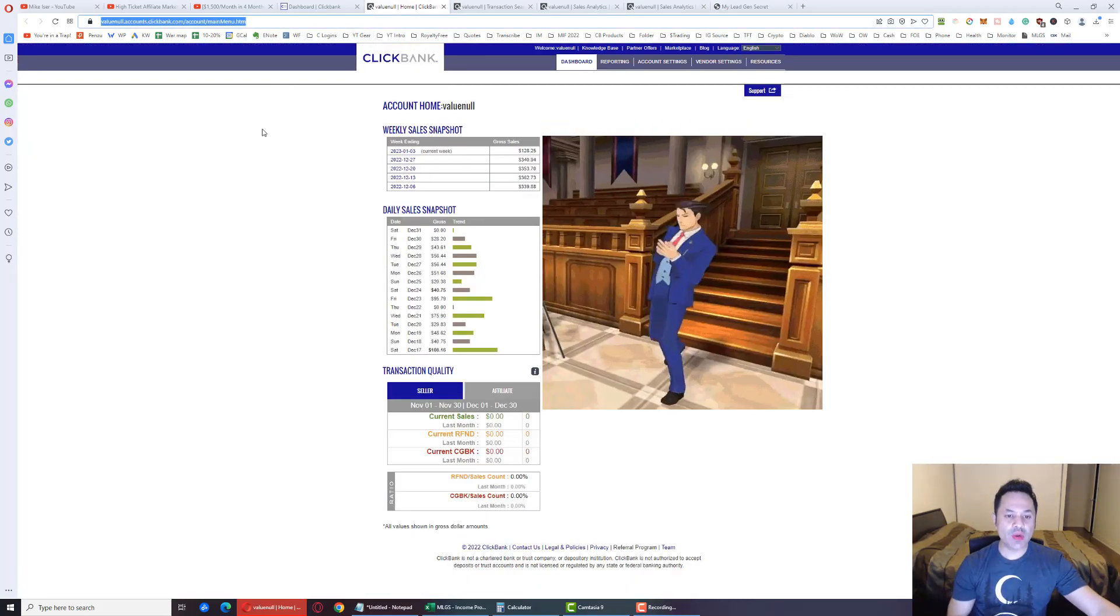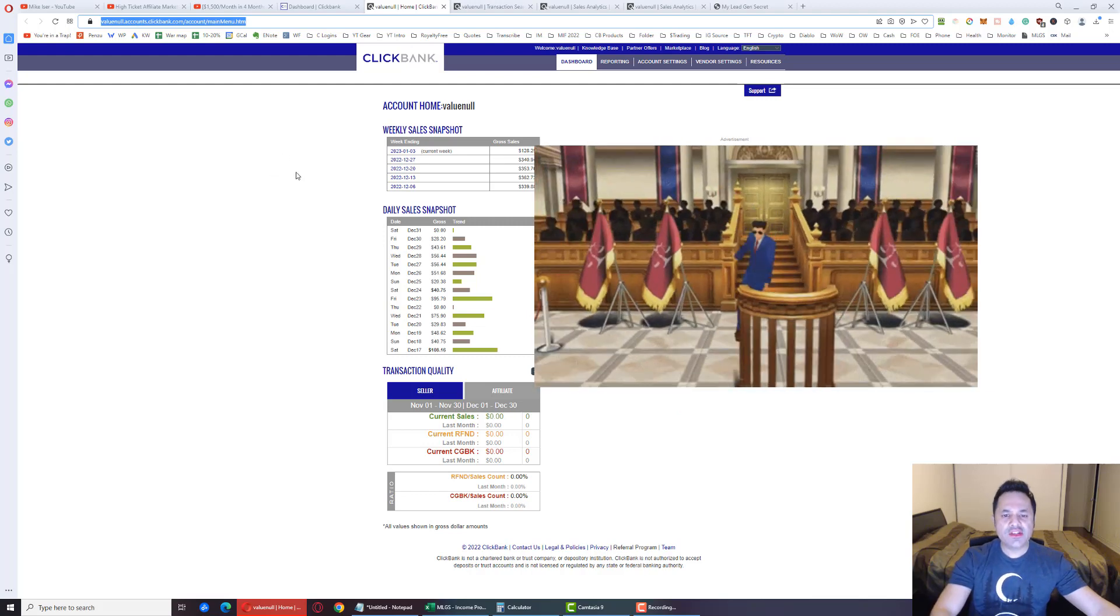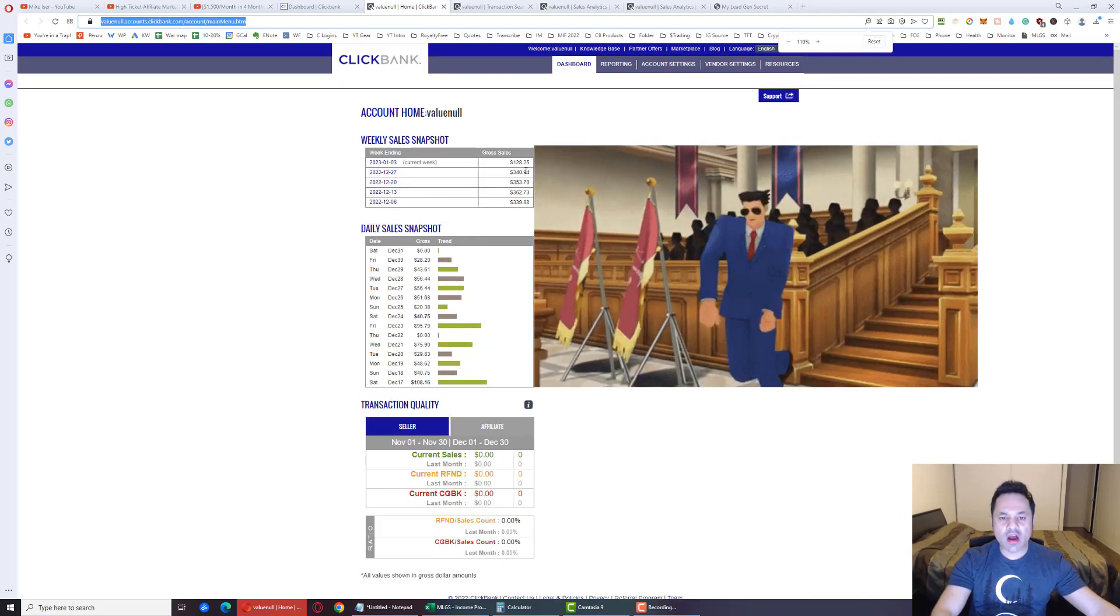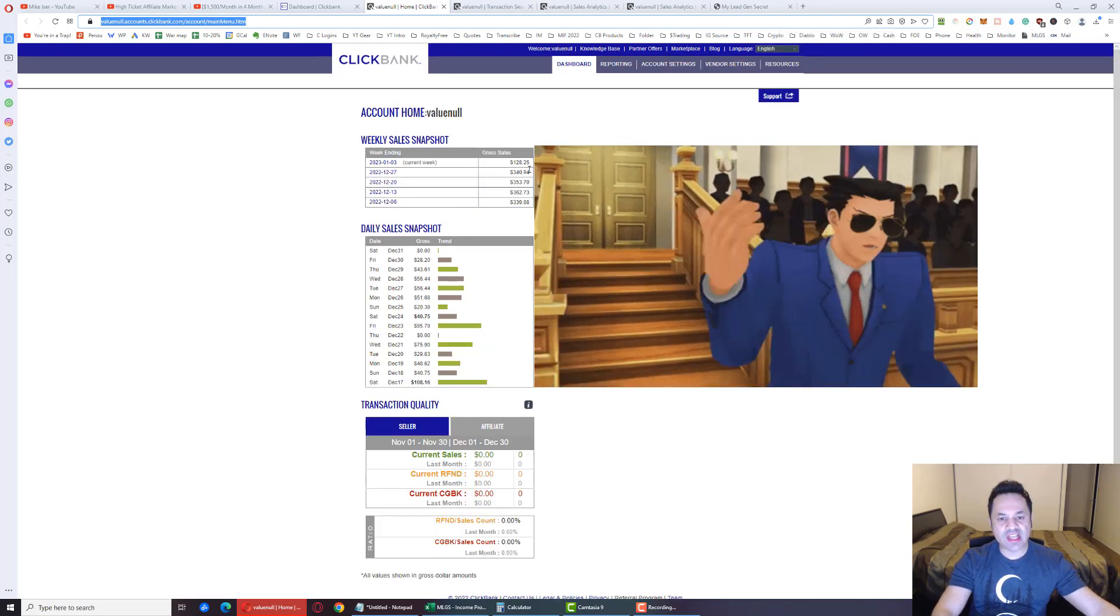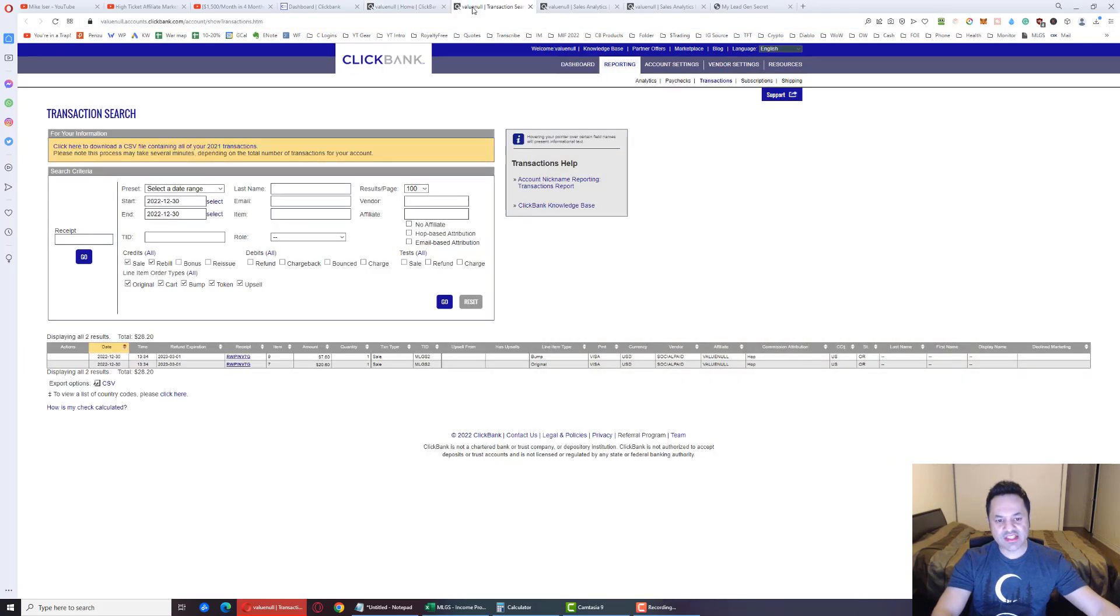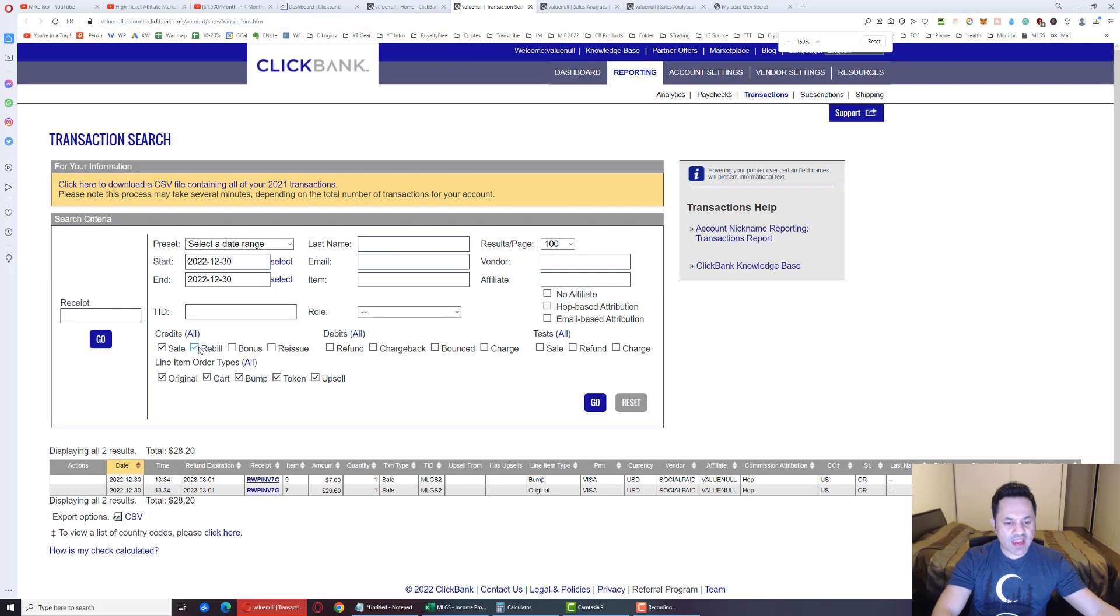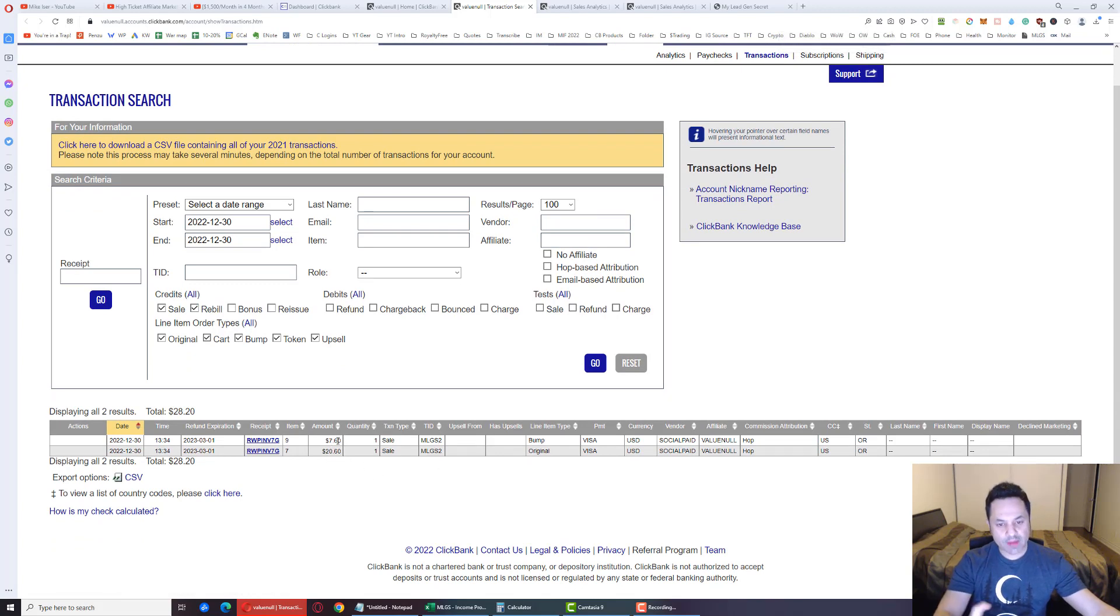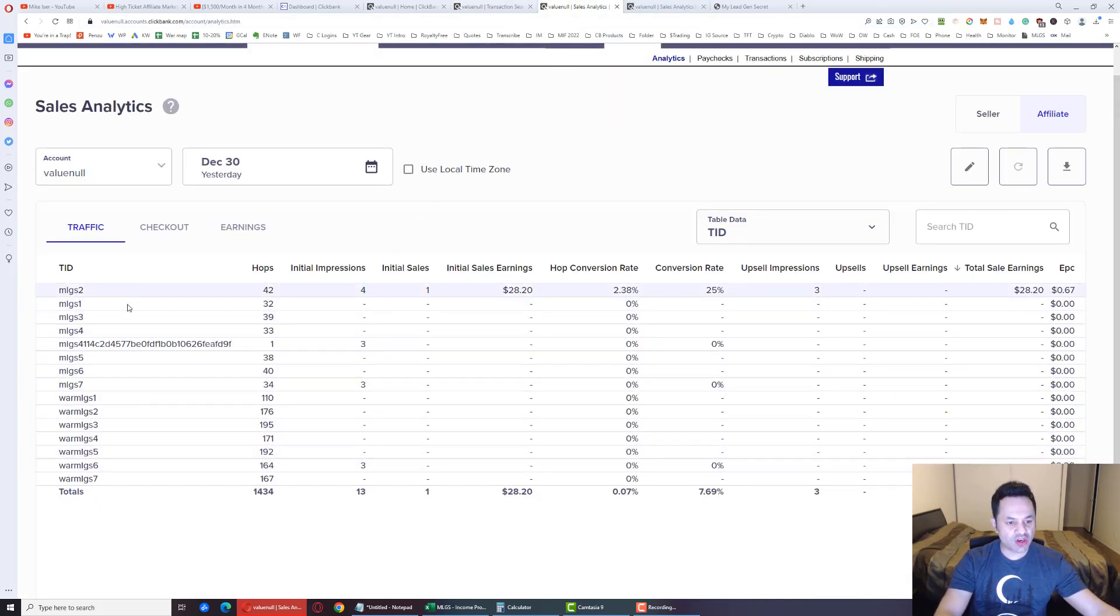Boom, $28.20. Let me just zoom in over here. We're at $128.25 for the week. And let's see over here, this sale came from account number two. It's a $20 sale and a $7 bump sell. And if we look over here, here are all the hops. The hops are starting to come in for the new product we're starting to promote, Social Paid. And here's the old product, Write-Up Reviews. We switched products recently.